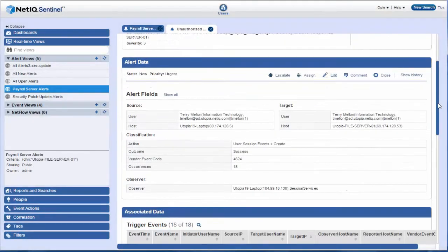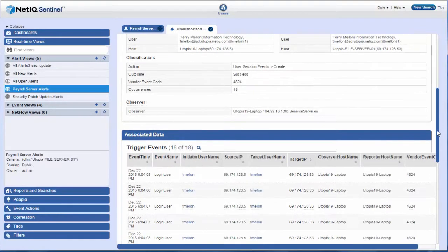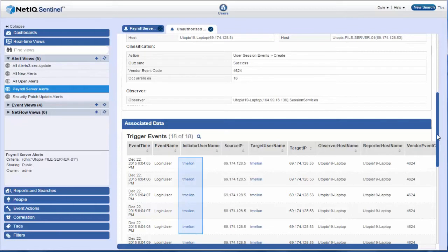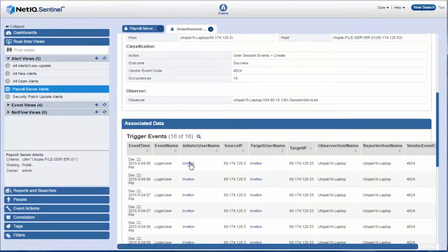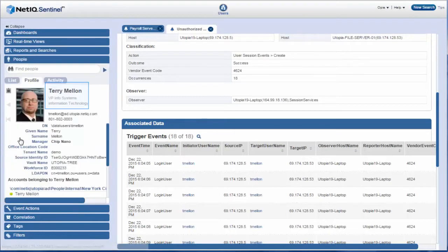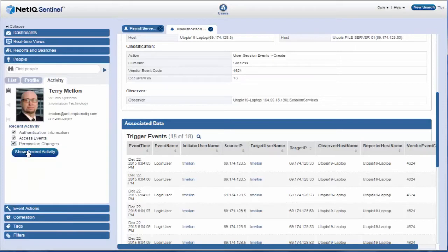He checks the alert data and scrolls down to see the events associated with the alert. He sees that the initiated username is T-Mellon. He clicks T-Mellon to look up more information about the user and views all recent activities by Terry-Mellon.